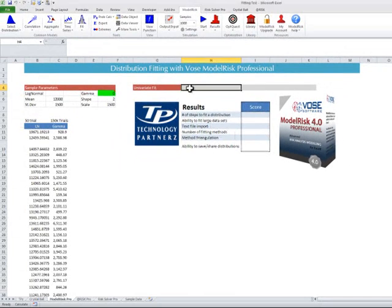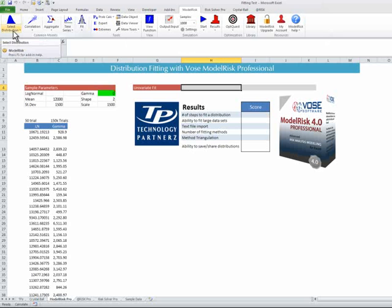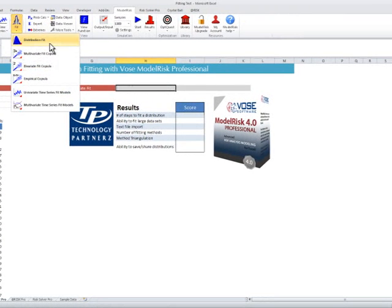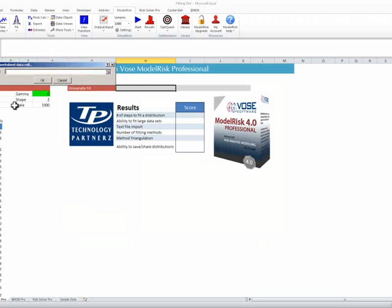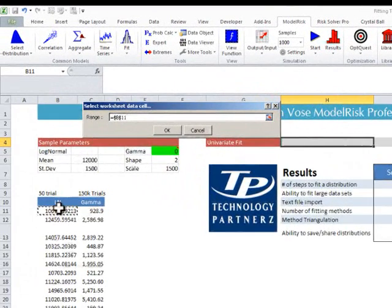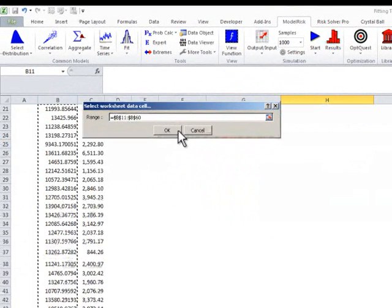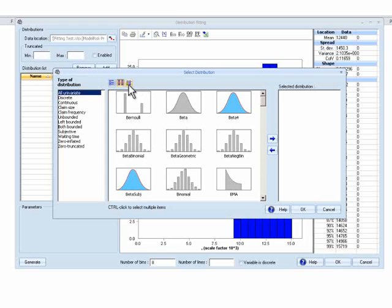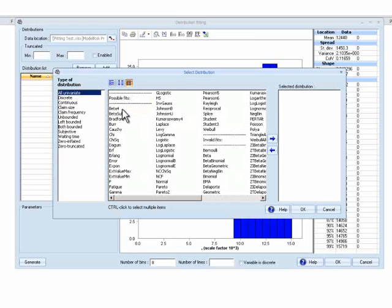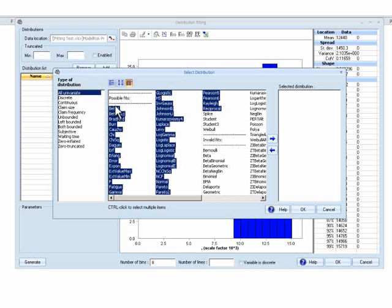First up, we're going to fit the distribution. As you can see in this menu, contrary to the standard edition, you've got a lot more things going on. The first thing is that we want to do a fit — a fit of a distribution. That's step one. Step two is that we need to select the data, so we're going to take all 50 points. Then we need to add the methods — that's step three. The quick way is to go through the list and highlight that, which makes it step four.